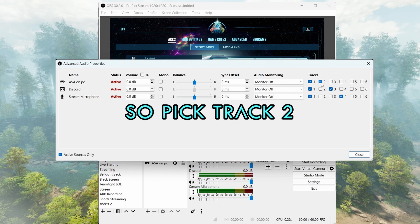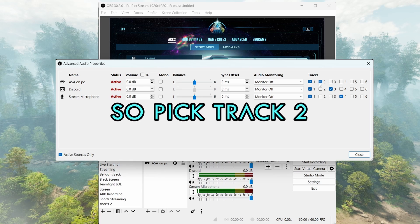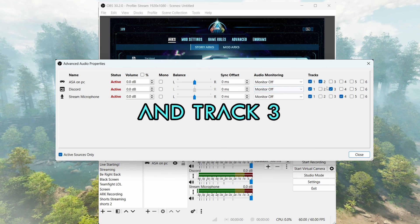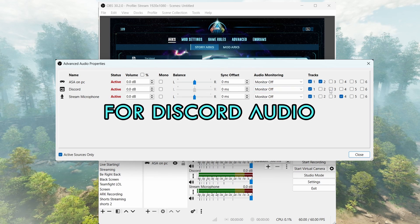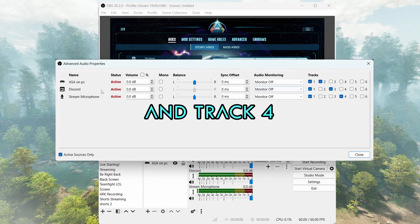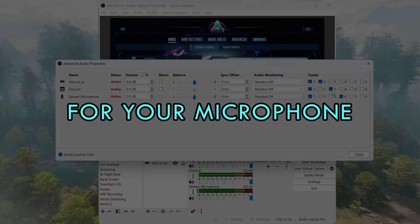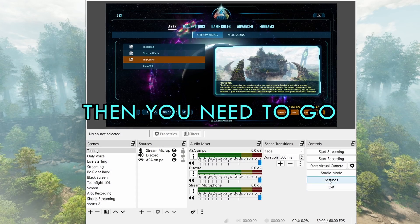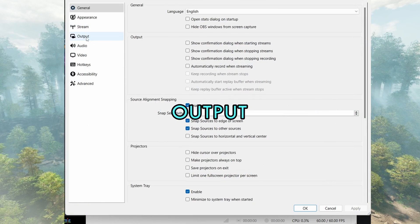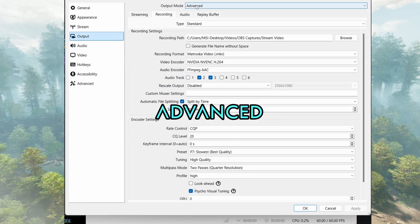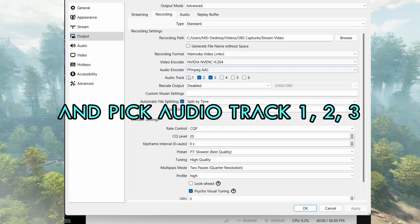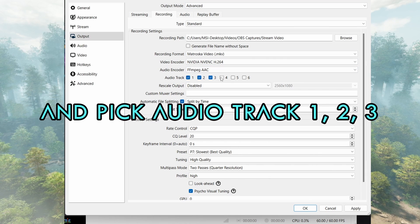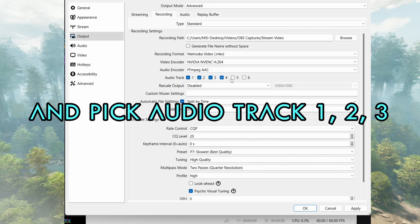So pick track 2 for game audio and track 3 for Discord audio and track 4 for your microphone. Then you need to go to Settings, Output, Recordings, Advanced and pick audio tracks 1, 2, 3, and 4.